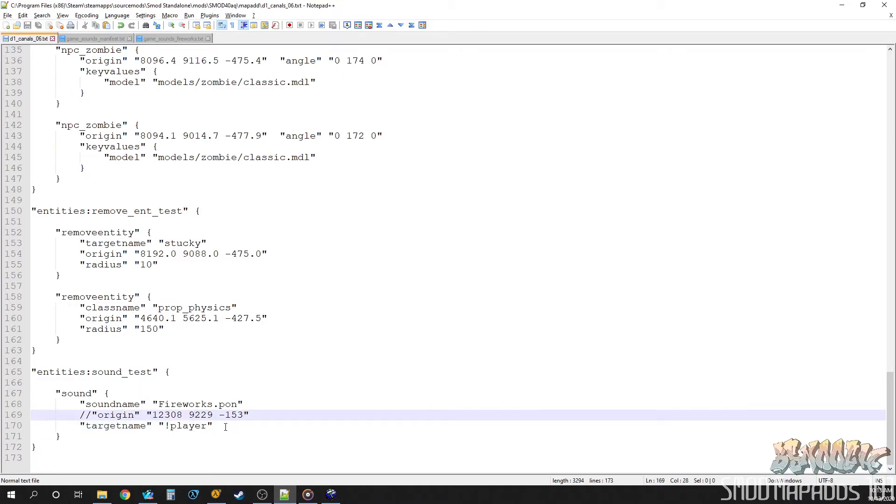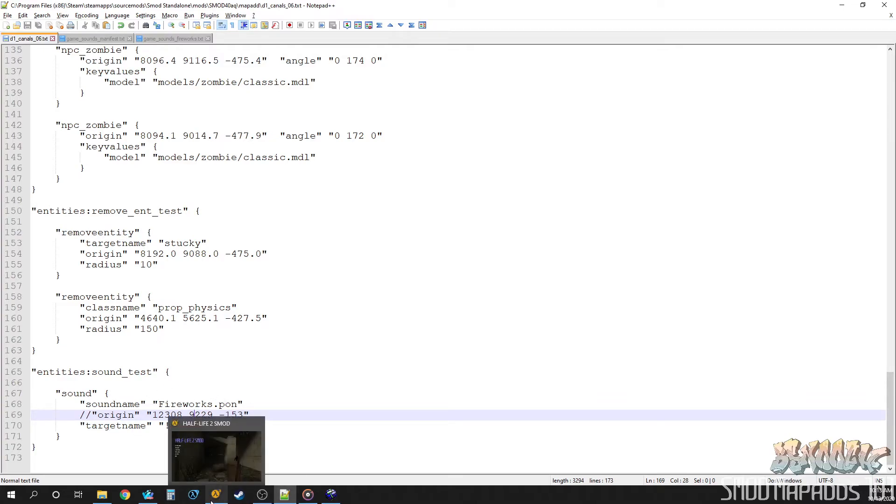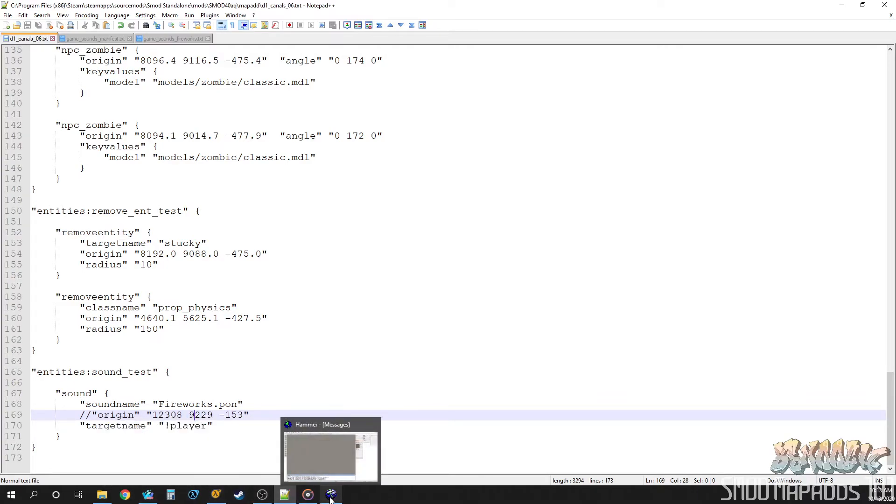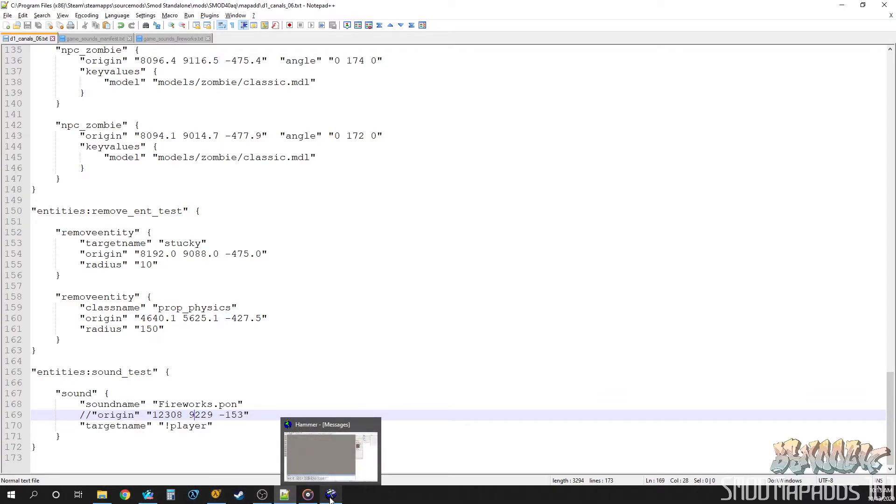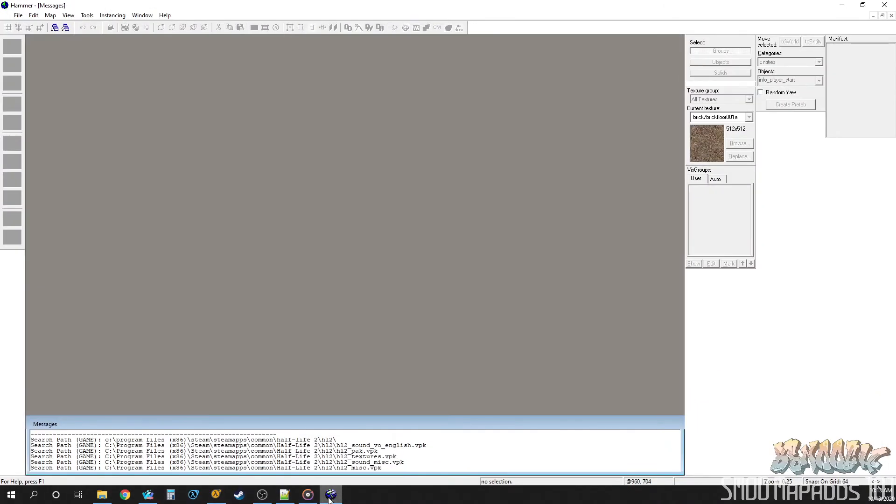So, yeah. That's how it works. Now you have... You can play sounds through your map ad. Very cool. You can do this to play music. There's also a music entity. But, yeah. We'll get to that later. Was there anything else I wanted to show you? Yes. Yes. Okay. So, let's...